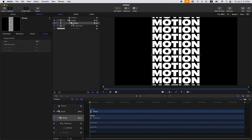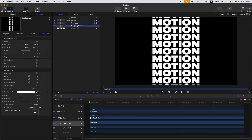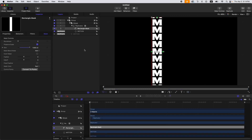Now let's group this replicator — press Command+Shift+G — then press Option+R. Select our replicator, press Option+R, and then let's mask out our text, or our first character.